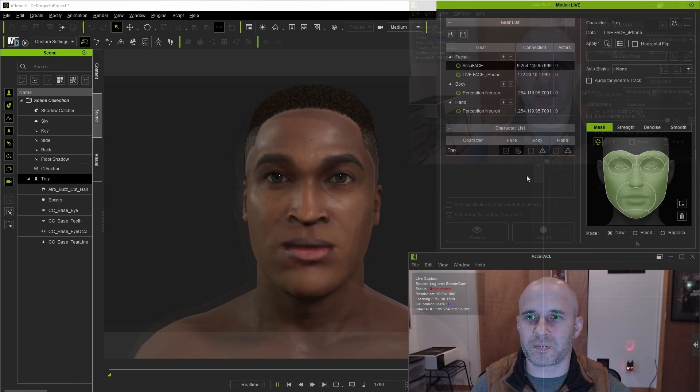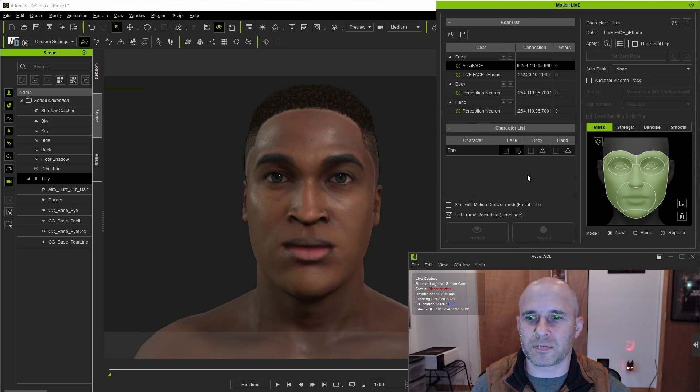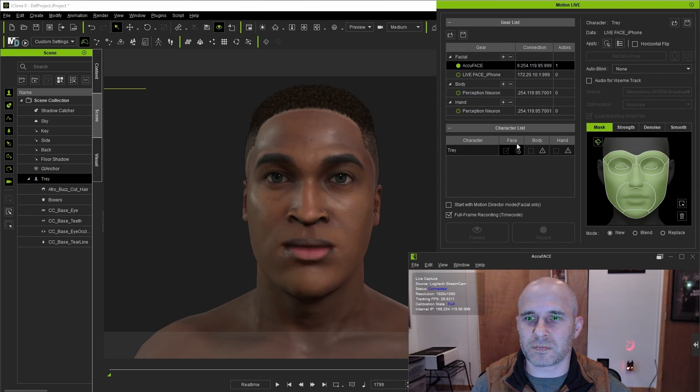All right we're pretty much set up here so for now let's jump back into iClone. Since in this case we want to use AccuFace I'll check the box for that and then assign a character to it.